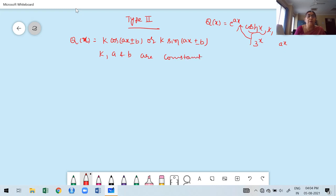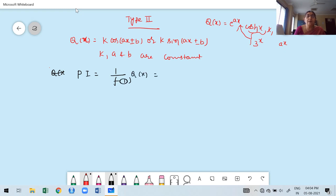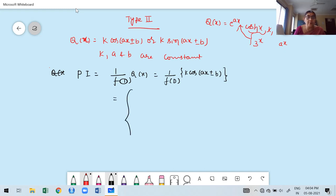You know the formula for finding particular integral. What is the formula for a particular integral? PI equals 1/f(D) into q(x). We have taken q(x) as k·cos(ax + r − b). If k is a constant, I have to keep it outside.